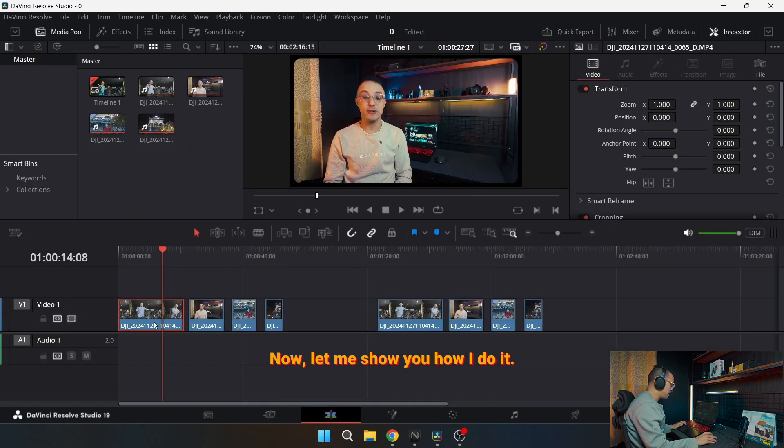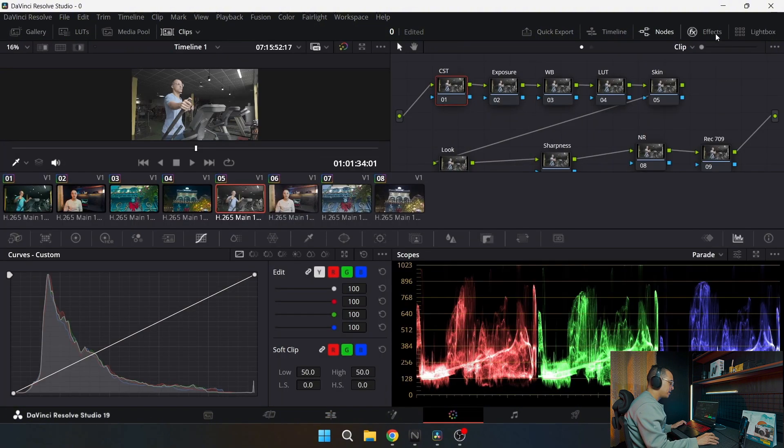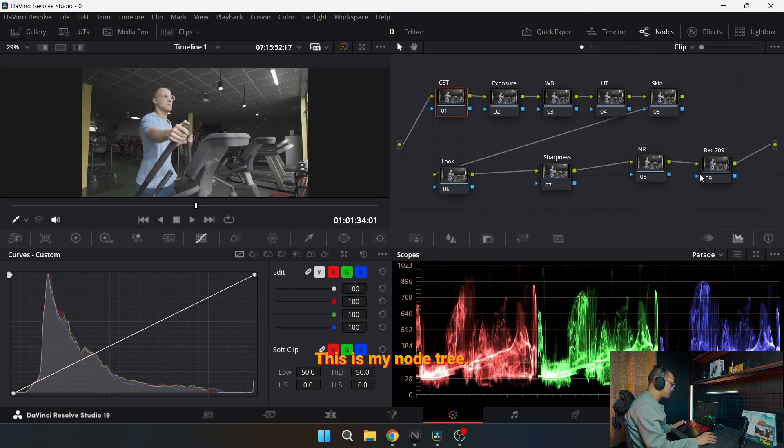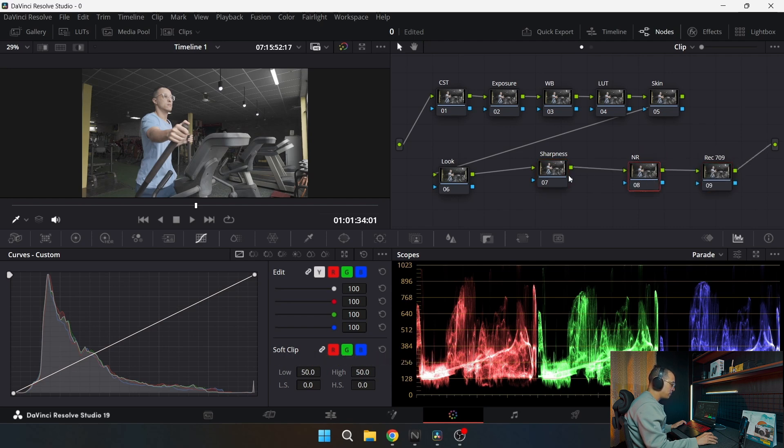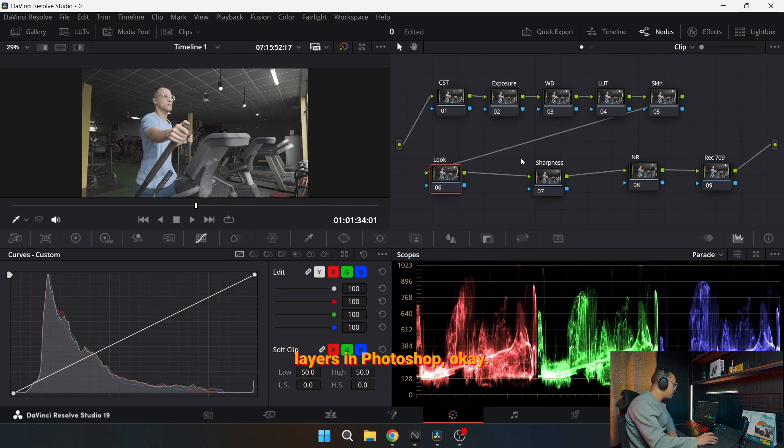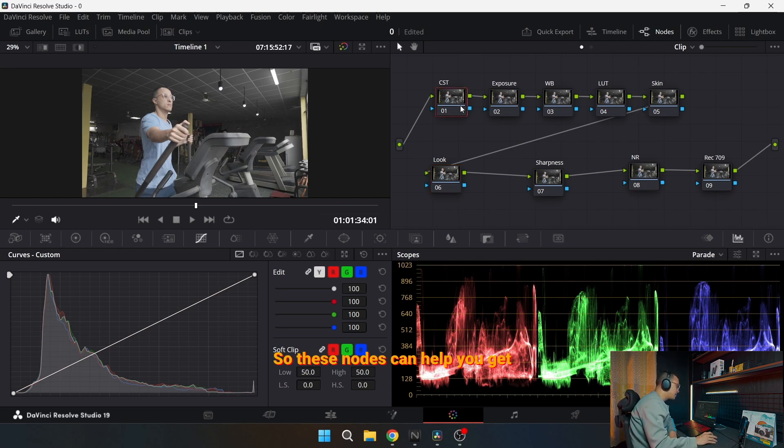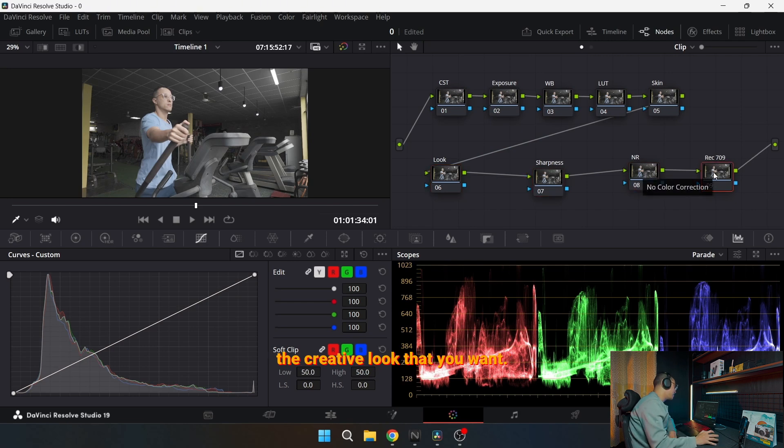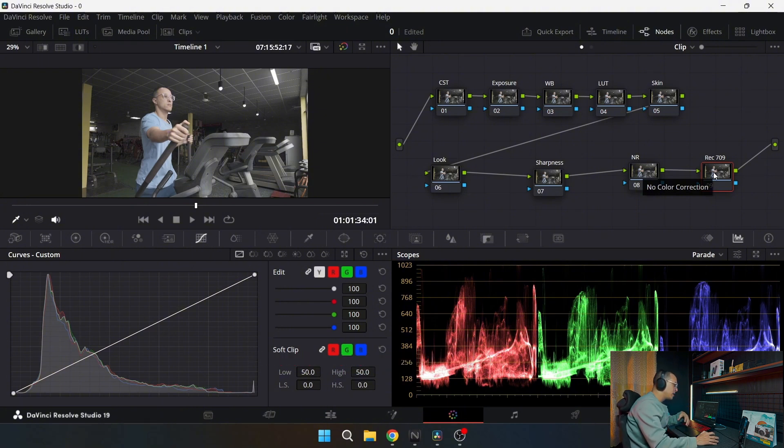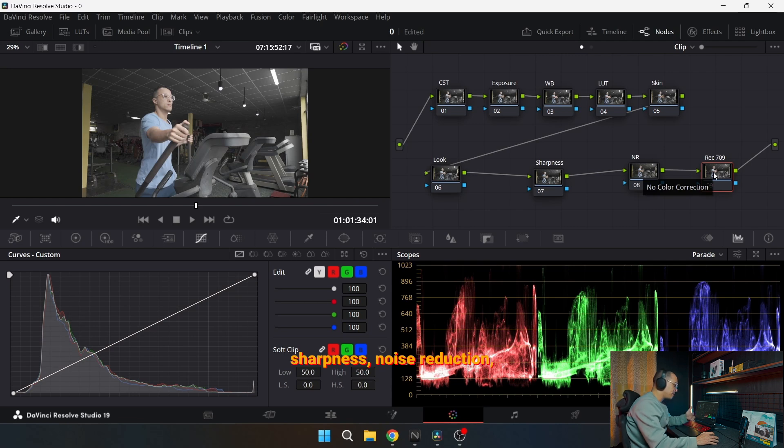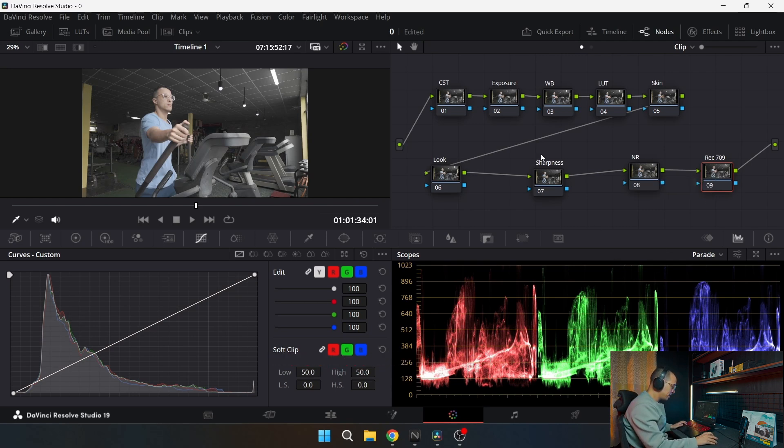Now let me show you how I do it. This is my workflow, this is my node tree. If you are familiar with Photoshop, nodes are the same as layers in Photoshop. So these nodes can help you get the creative look that you want, the color grading, the color correction, the exposure, white balance, sharpness, noise reduction, whatever. It's all in here.